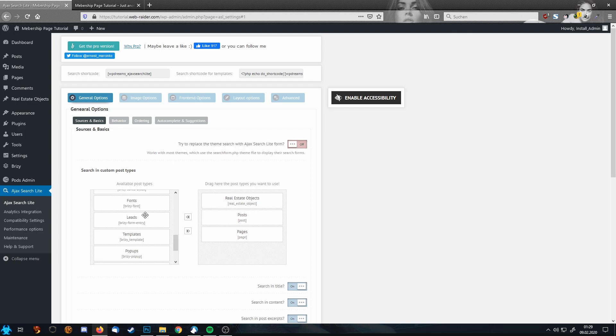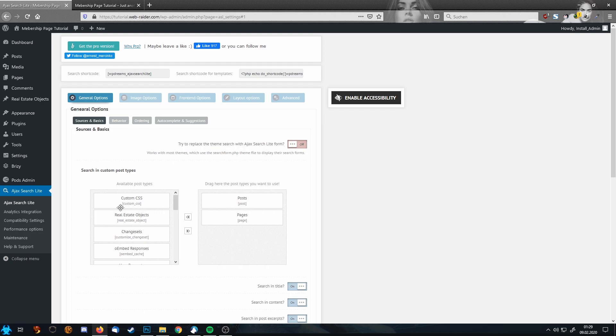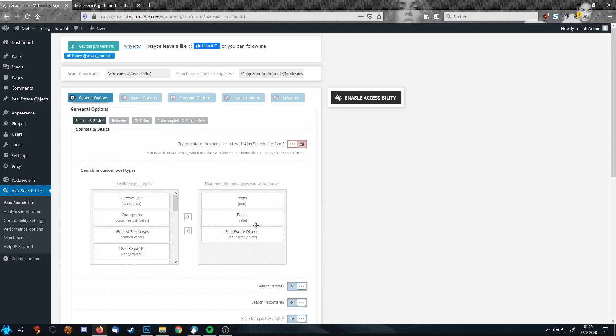So first thing you want to do is go down this list and drag and drop. I'm going to show this right now. Just left click, drag it over and you're done. So first thing you do is go down the left list and drag every object you want searched, everything you want indexed, to the right side.